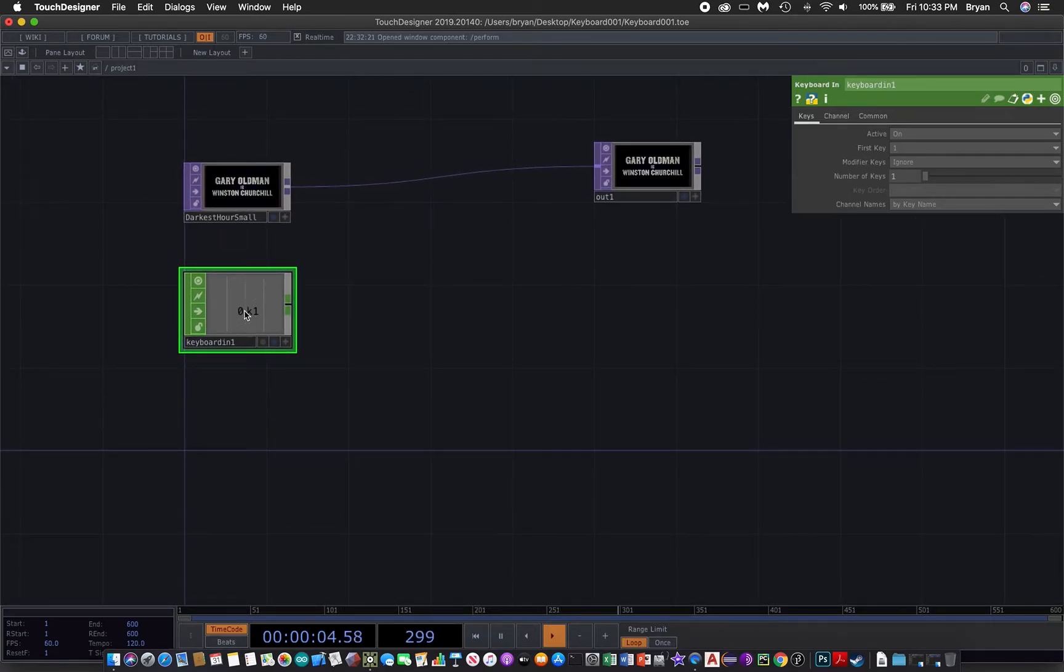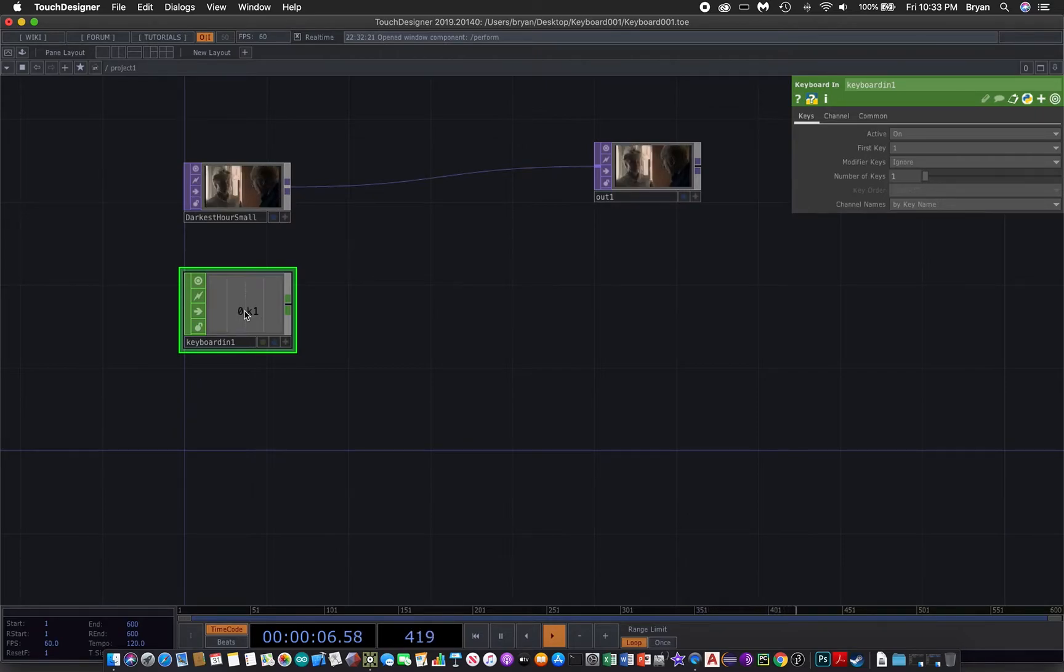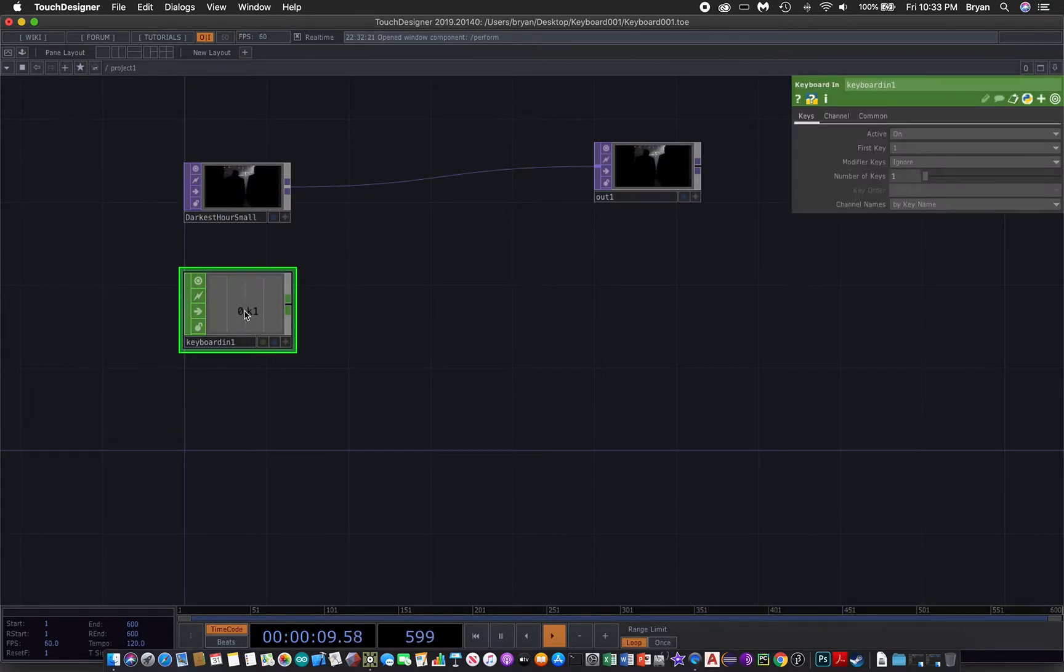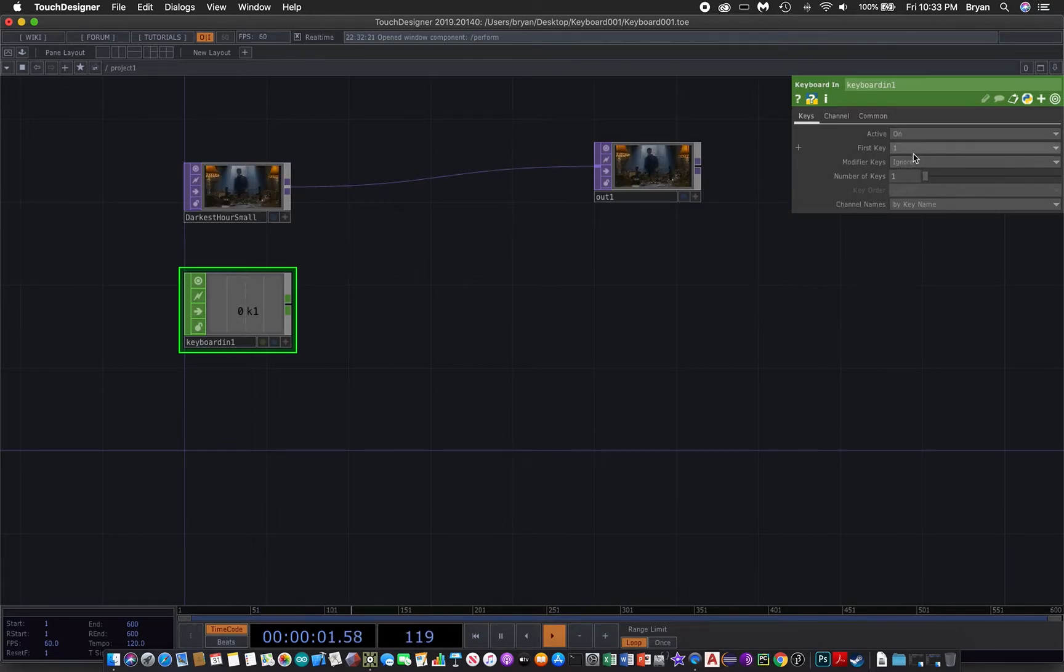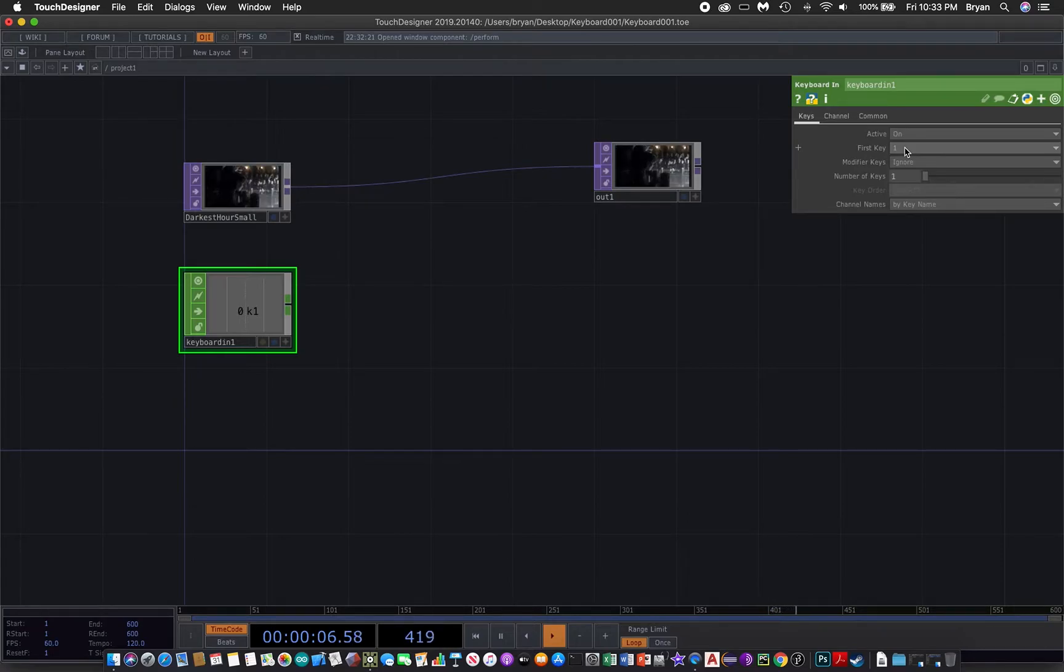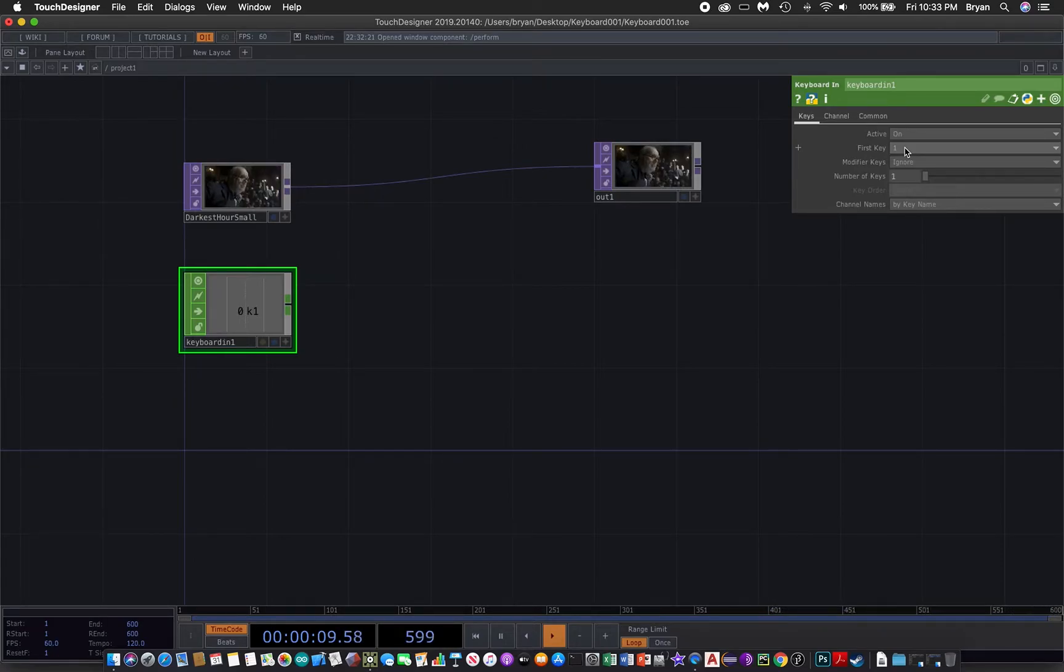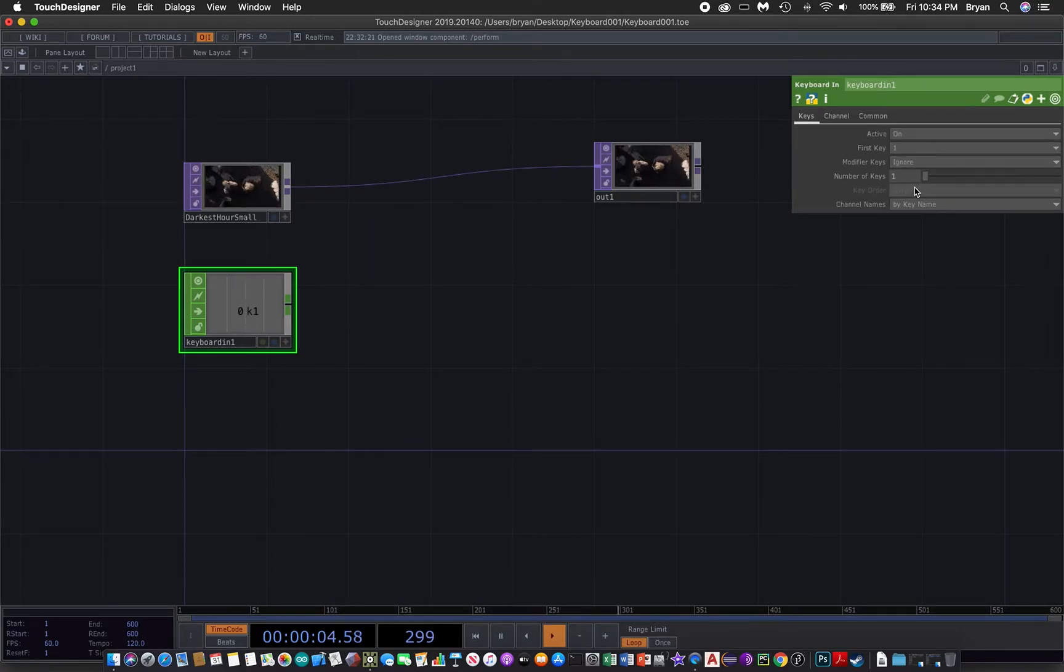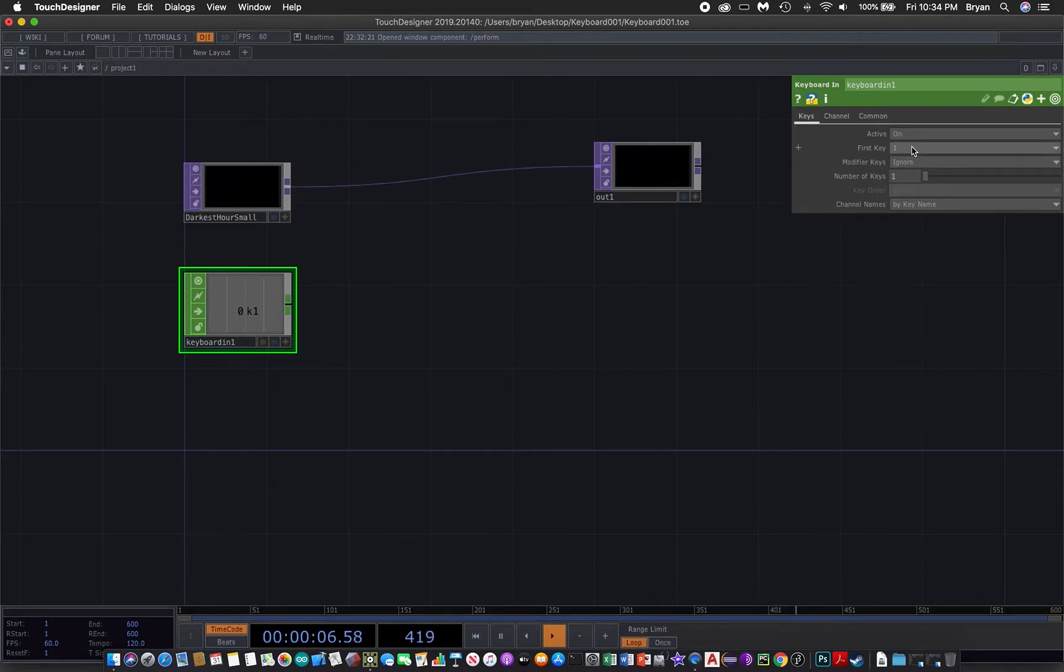When you click the keyboard in with the parameter window open, you can see a parameter called the first key. That is the key on your keyboard that you pressed. You also have number of keys. By default it's one, but if you have more than one, for example if you start with one, it will enable the detection of the first one, the second one, and so on.